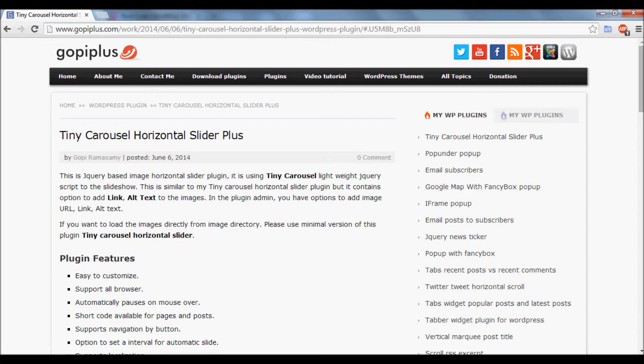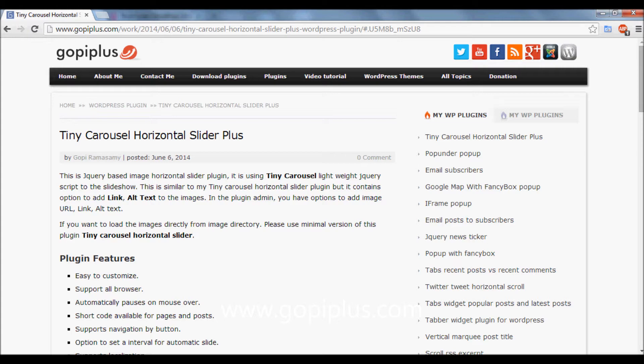Welcome to Gopiplus. This video explains how to create a gallery and add images to it for the Tiny Carousel Horizontal Slider WordPress plugin.